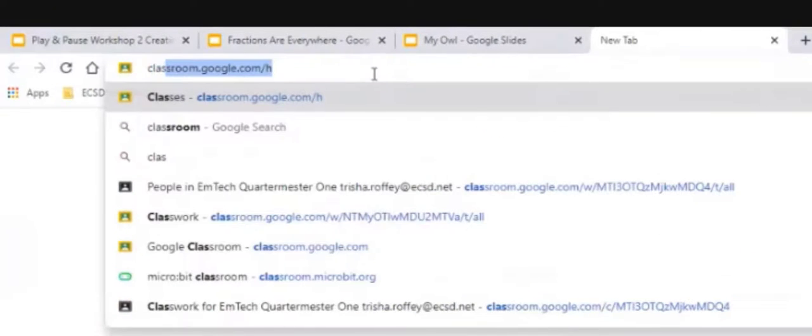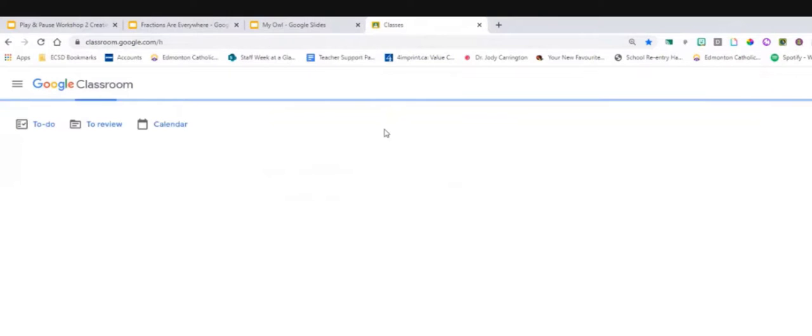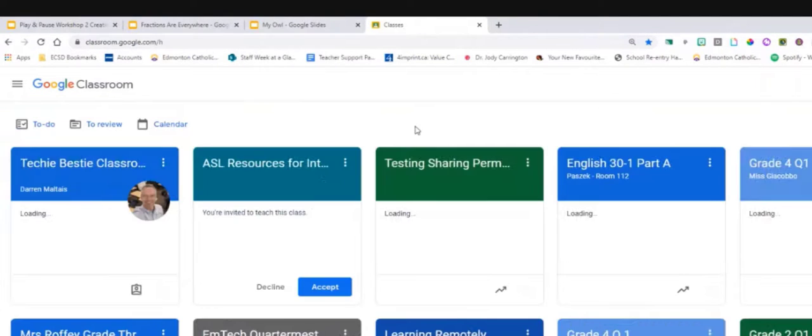Now I'm lucky because my bestie has invited me to his Google Classroom as a student so I can show you that secret menu inside the student work.